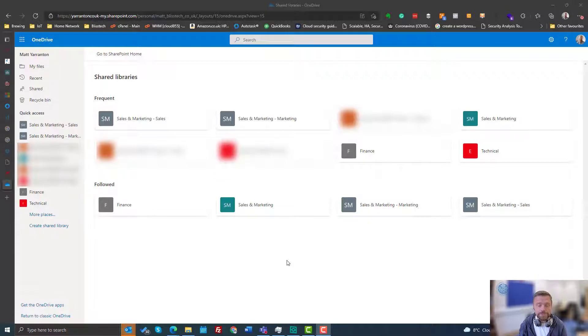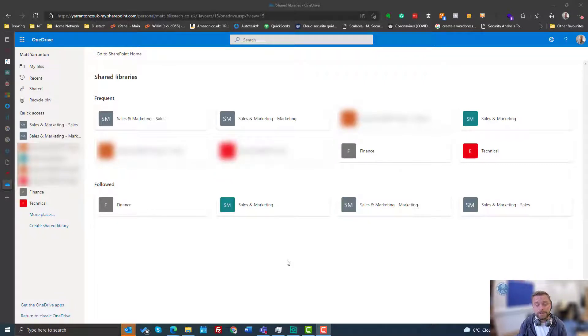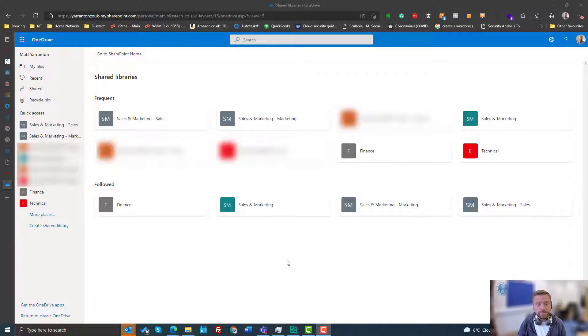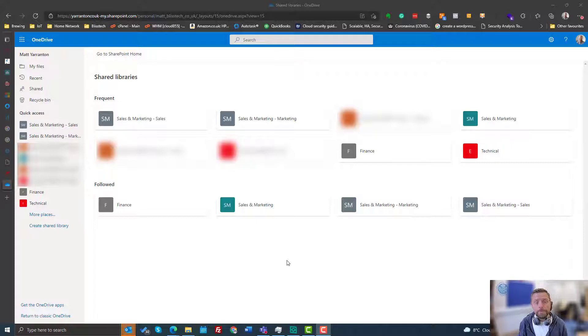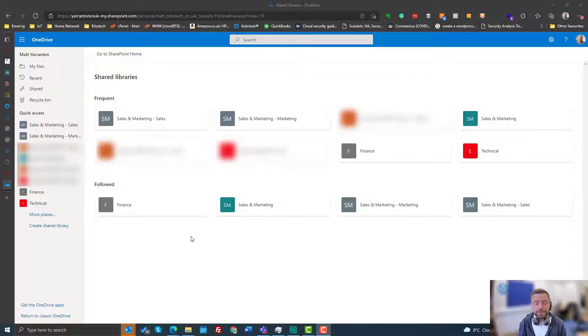So whether it's a site that's been created through SharePoint, whether it's a SharePoint site that's been automatically created by a team or a team's channel, we may want to view them through SharePoint itself or through OneDrive.